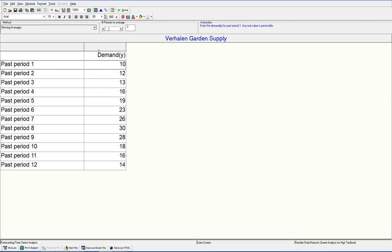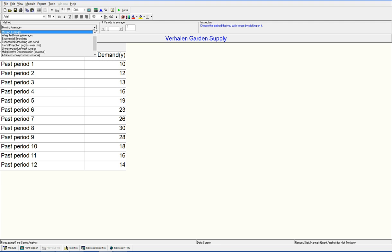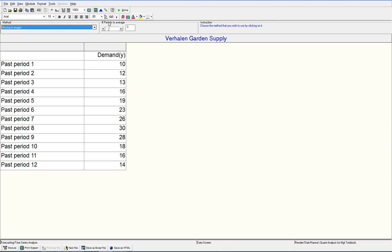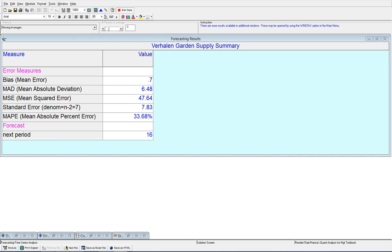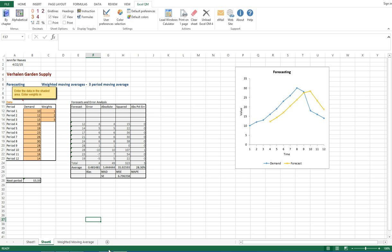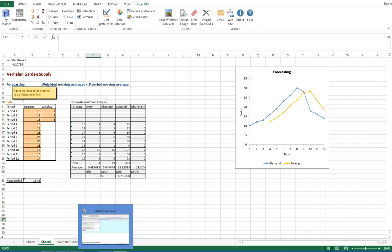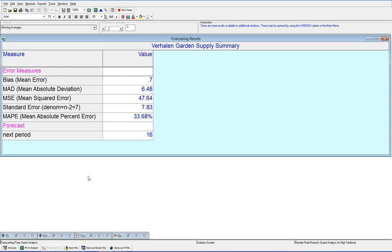Alright, let's see what's going on. Solve. Next period 16. Now if you can remember from our Excel example, it said the next period was formulated having a three-month moving average of 15. So we've got to change something.